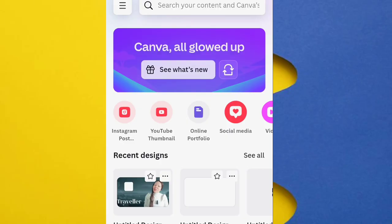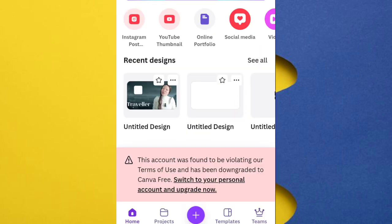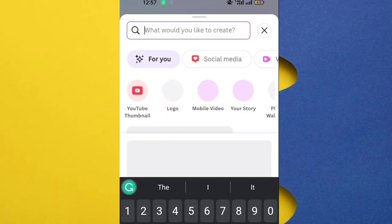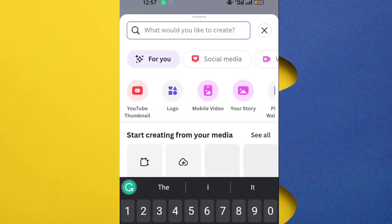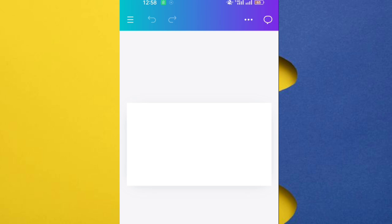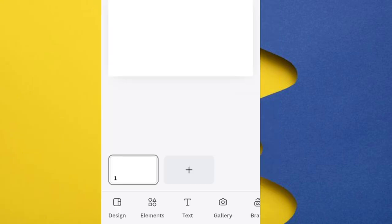For me to design a YouTube thumbnail, the first thing I will do is open Canva app, click on this plus sign and then YouTube thumbnail. It will open to a custom size thumbnail. Canva already has custom size for YouTube which is 1280 by 720.